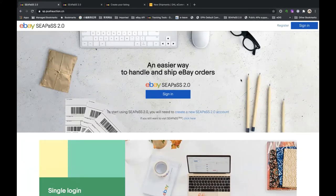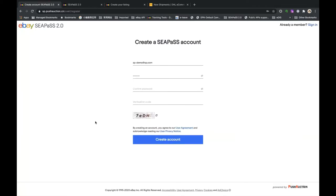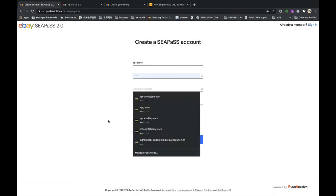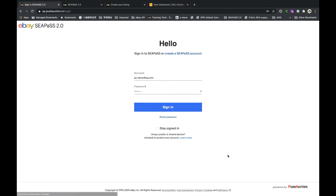If this is your first time using CPaaS 2.0, you will have to create a new account. This can be a different account from your eBay account. You can create one by clicking this link or clicking Register in the top right. You just input an account name, a password, confirm password, and the captcha code, then create account. To log in, just type in your account name and password and click Sign In, or use Stay Signed In to keep you signed in for 30 days.